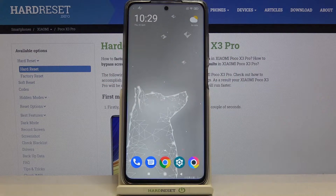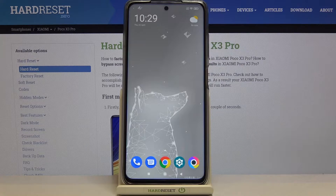Hi everyone, here we've got the Poco X3 Pro and let me share with you how to allow unknown sources on this device.